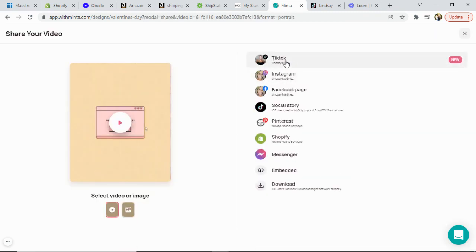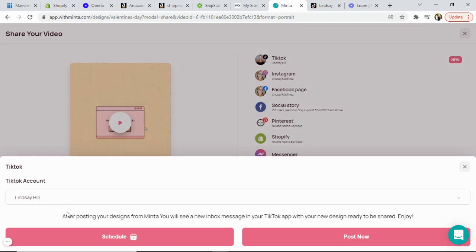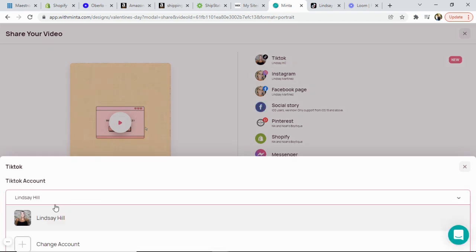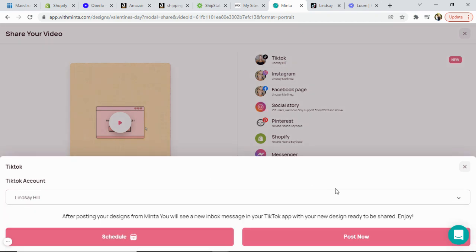All you need to do is click it and then you will simply select your account and you can either schedule your post to post on another time and date or you can select post now.